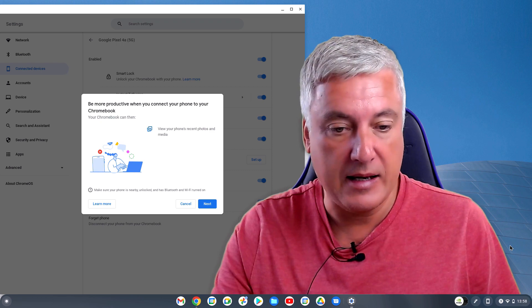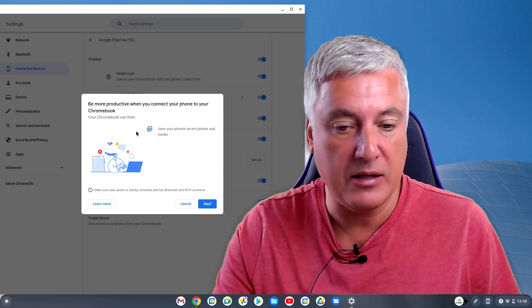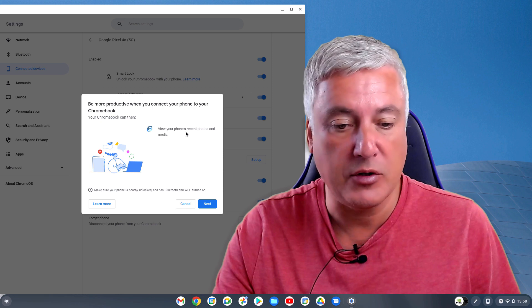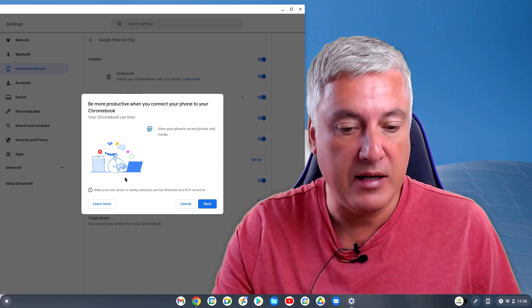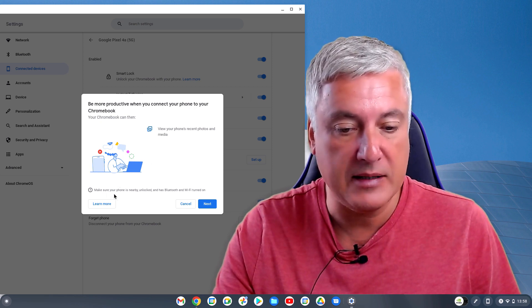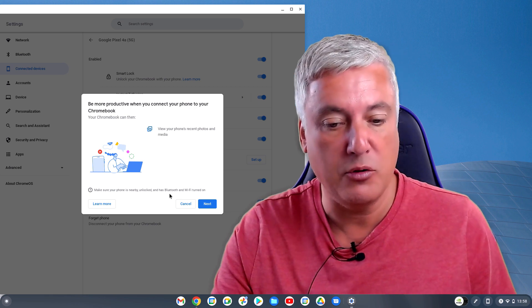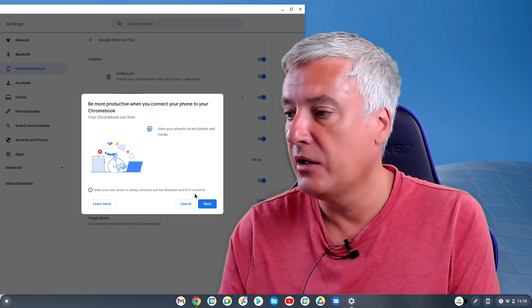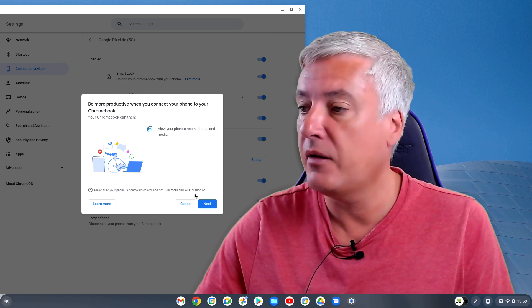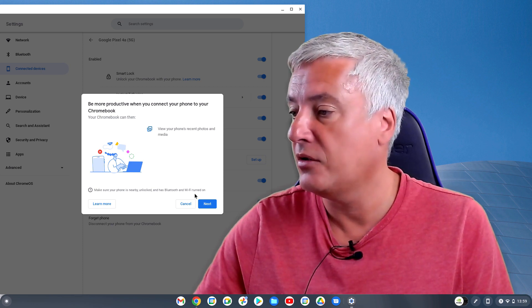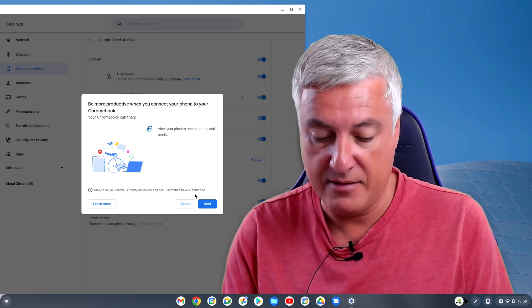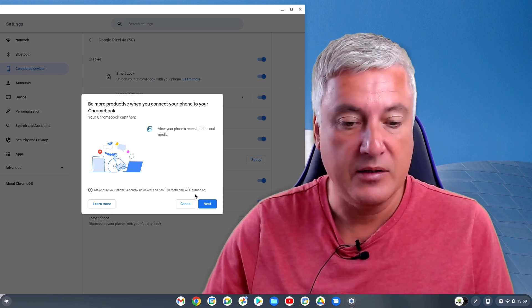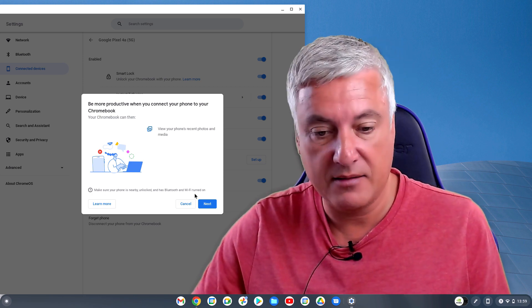So simply click set up, and then here, be more productive when you connect your phone to your Chromebook, view your phone's recent photos and media, and it's got here, make sure your phone is nearby, unlocked, and has Bluetooth and Wi-Fi. So I have got that on, let me just get rid of these notifications, so I have got that all switched on, so that's all fine, so then just click on next.